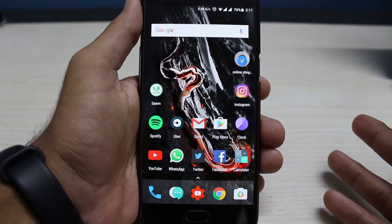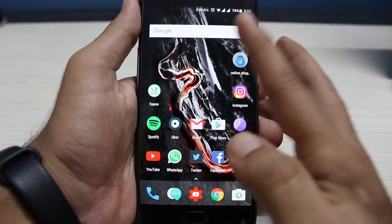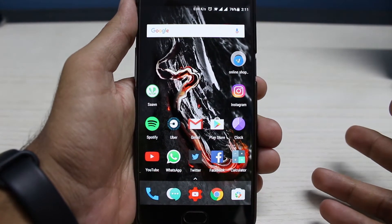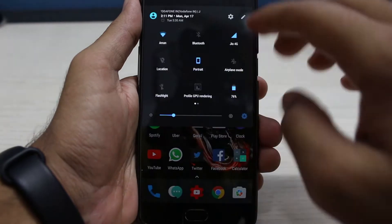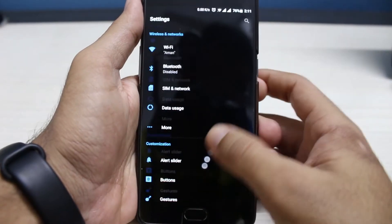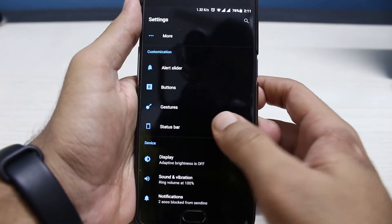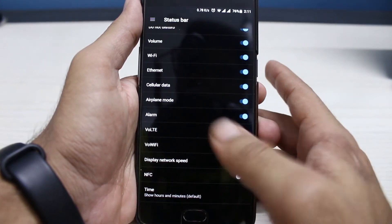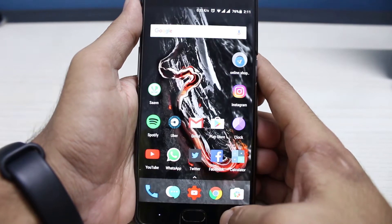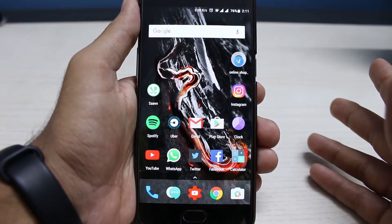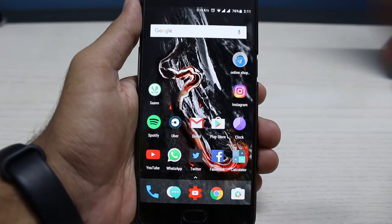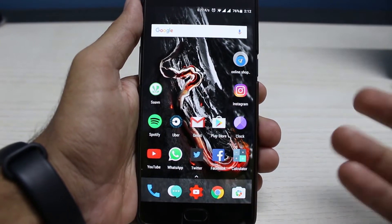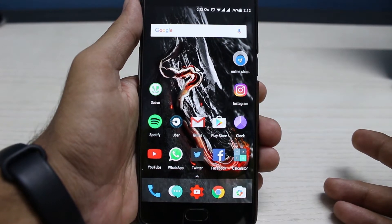The second feature is real-time network speed displayed at the top in the status bar. By default it will be turned on, but if you want you can disable it by going to Settings, then under Status Bar, scroll down and you can see that 'display network speed' is checked on — you can turn that off. The changing interval of the network speed is quite accurate, and the speed shown is also accurate, which is a good thing.